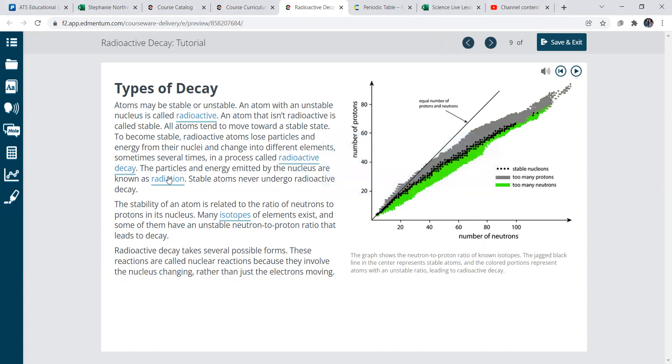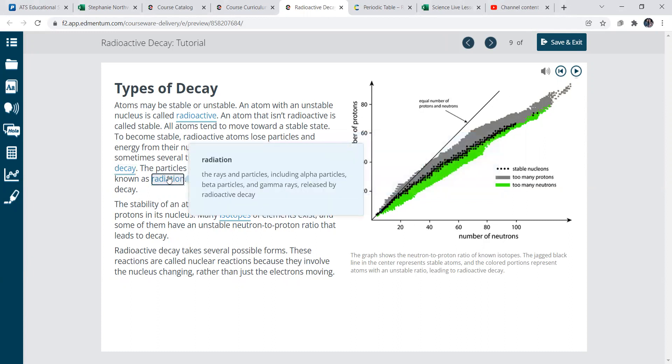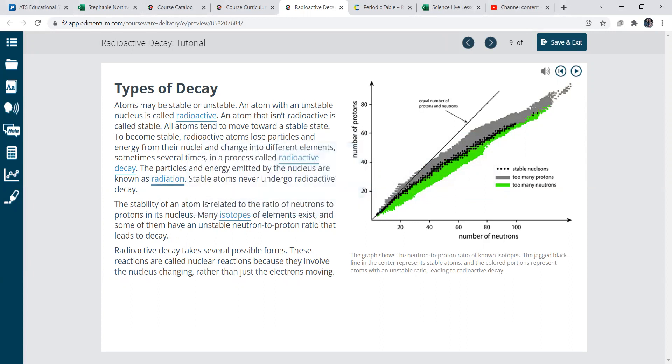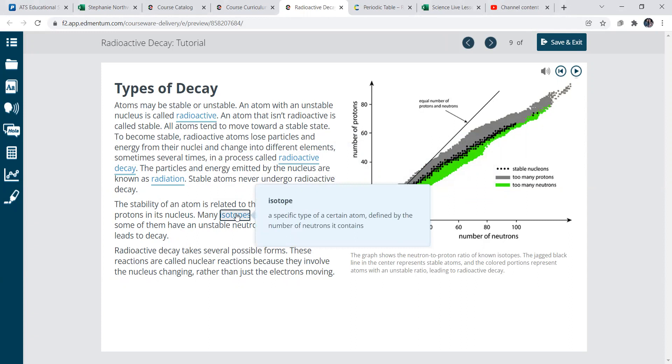Here's a little graph to show you. Radiation would be like rays and particles, including alpha particles, beta particles, and gamma rays released by the radioactive decay. So what is going on for that? Isotopes would be like a specific type of a certain atom defined by the neutrons it contains. So that meaning that some atoms carry more neutrons than others or have more neutrons than others.